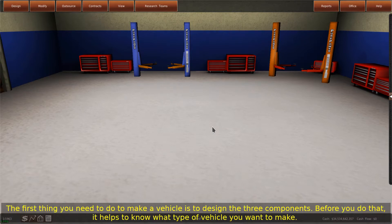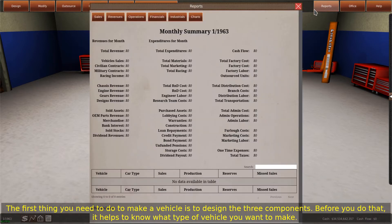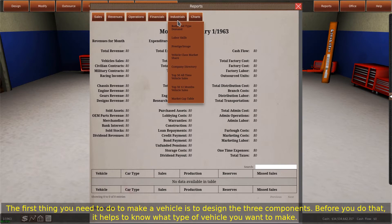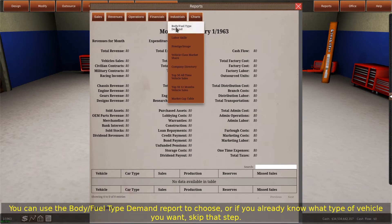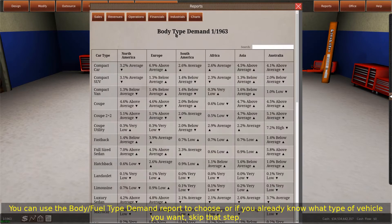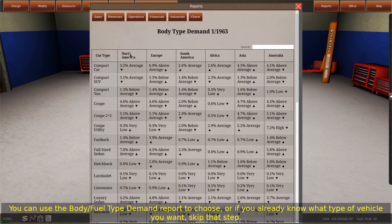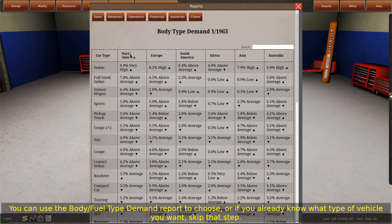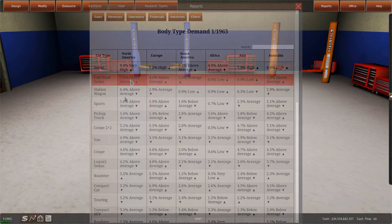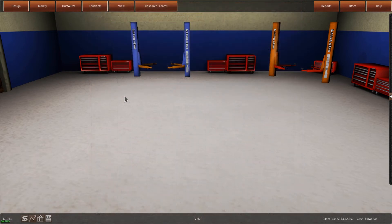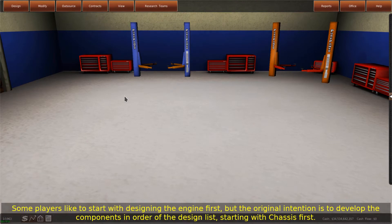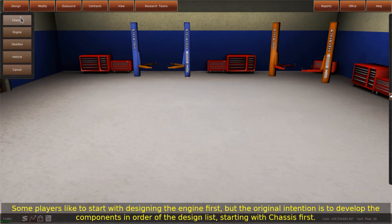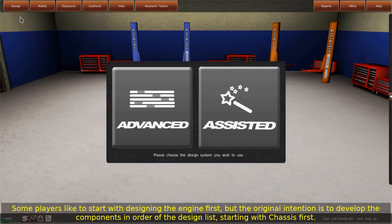The first thing you need to do to make a vehicle is to design the three components. Before you do that, it helps to know what type of vehicle you want to make. You can use the Body Slash Fuel Type Demand Report to choose, or if you already know what type of vehicle you want, skip that step. Some players like to start with designing the engine first, but the original intention is to develop the components in order of the design list, starting with Chassis first.